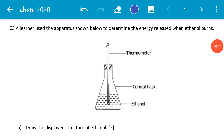How are you viewers? Today we continue with a series of questions dealing with thermal concepts, and today we will be looking at question C3 of the December 2020 Science Paper 2. The question reads: a learner used the apparatus shown below to determine the energy released when ethanol burns.